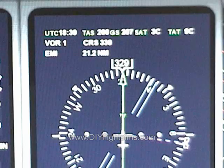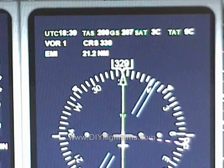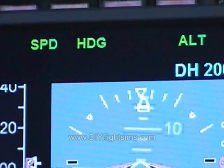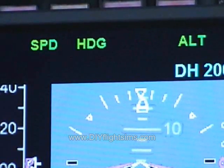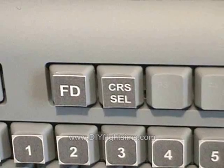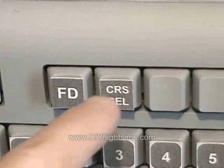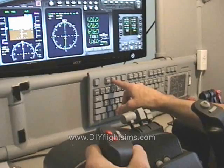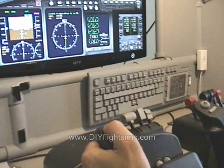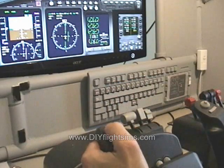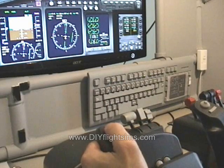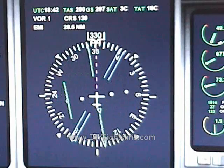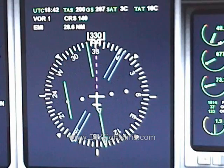Press Heading Hold to set the Autopilot to fly your current heading. Now you can set the new course for the VOR. Press Course Select and use the Yoke buttons to select the 140 degree course to the VOR.